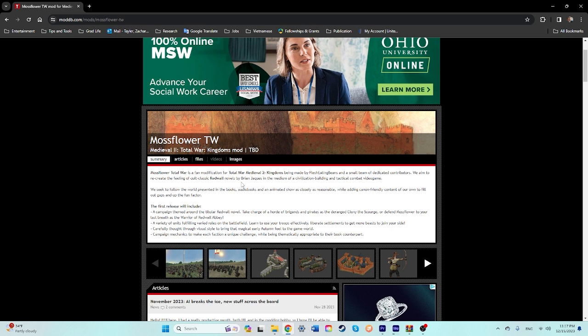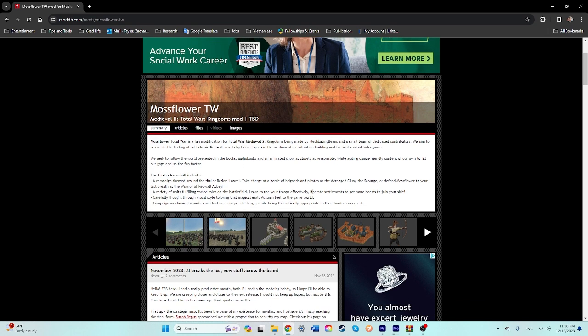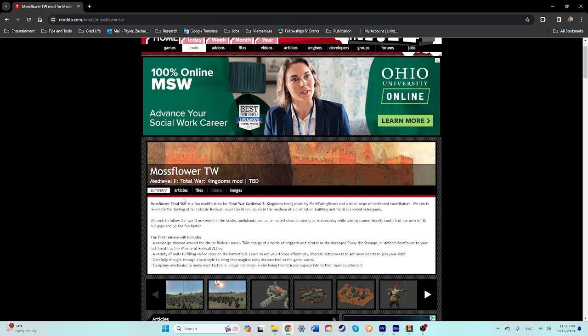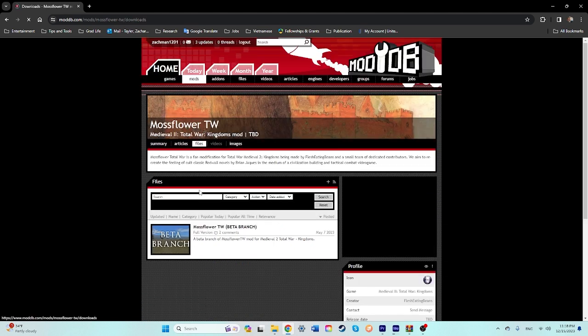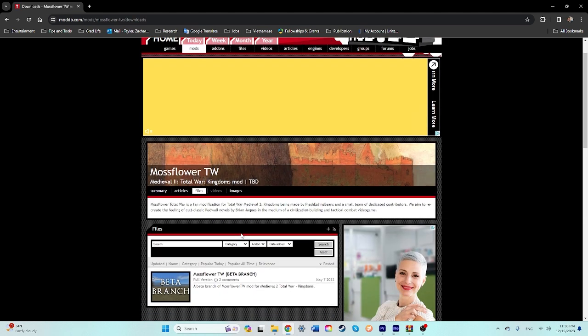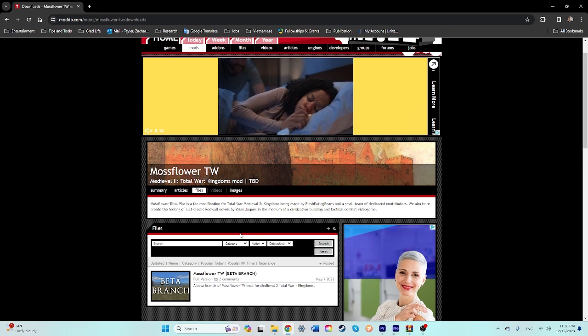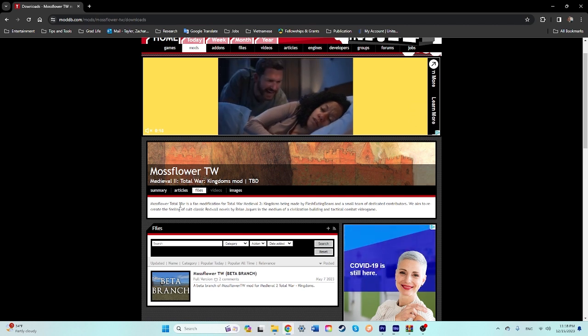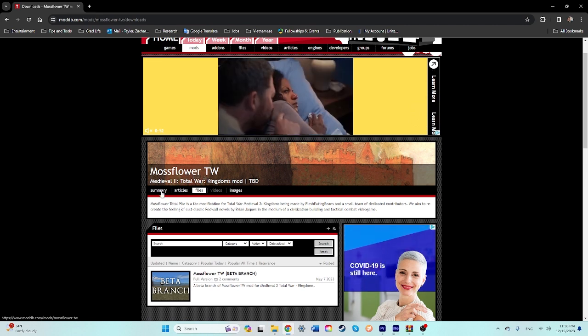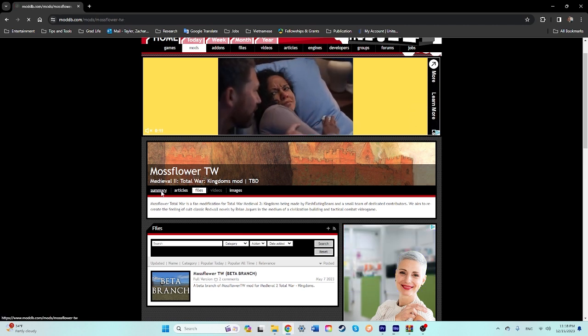I've never read the Redwall novels, my sister has and other family members, but I know they're like cult classics, super huge fantasy worlds, and very popular. So I think this is pretty early on. It is just a beta that actually released in the spring. I'm not really sure how I missed it. But either way, we're here now.